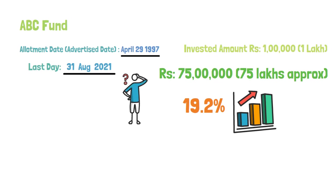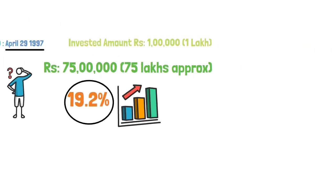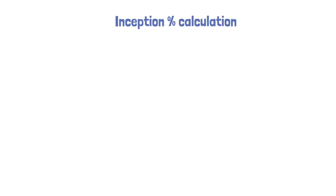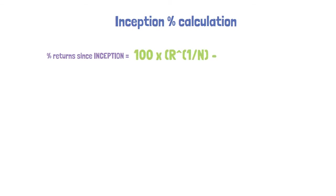I will just show you the formula of how the percentage of return since inception will be calculated. So percentage of return since inception is equal to 100 multiplied by r to the power 1 by n minus 1.